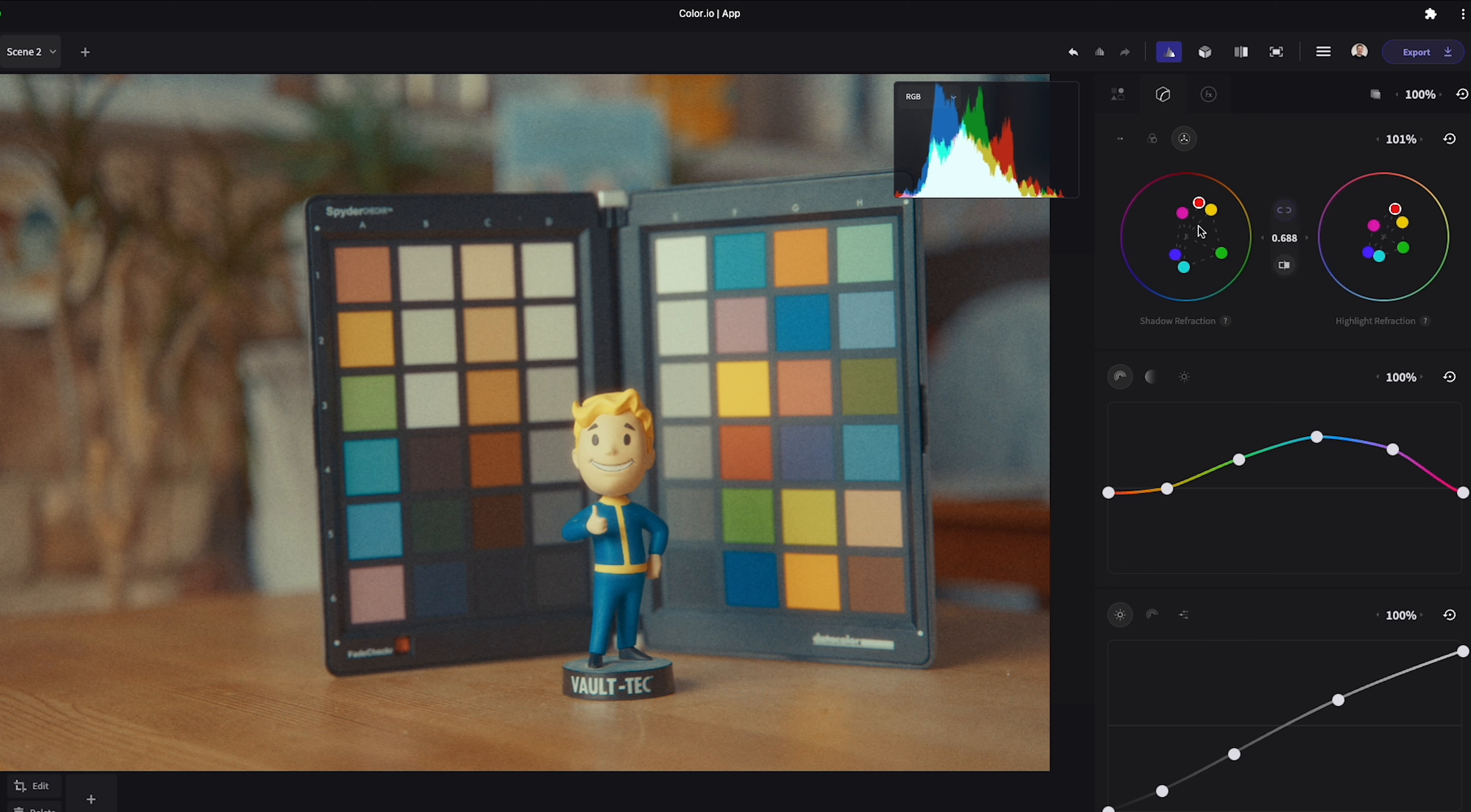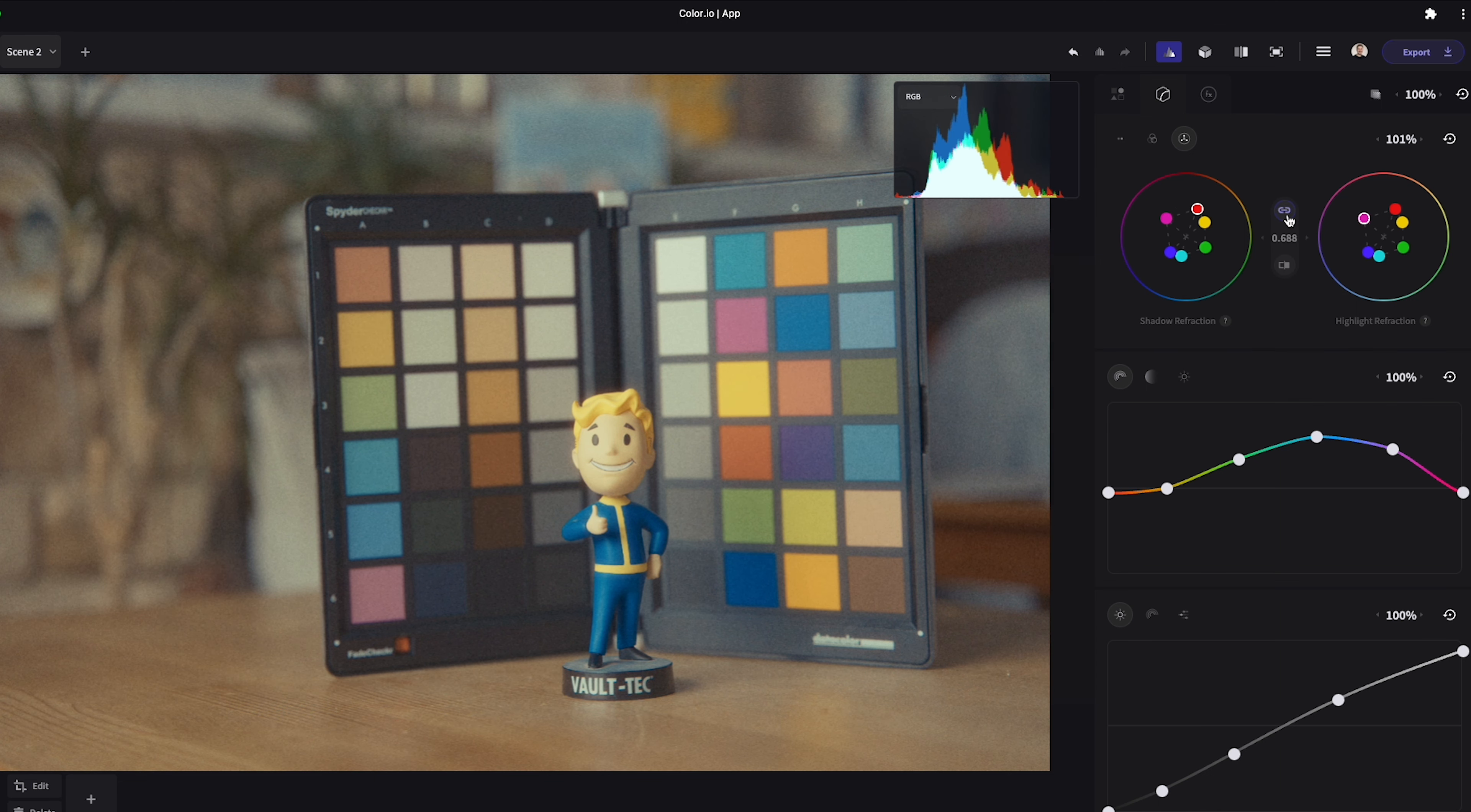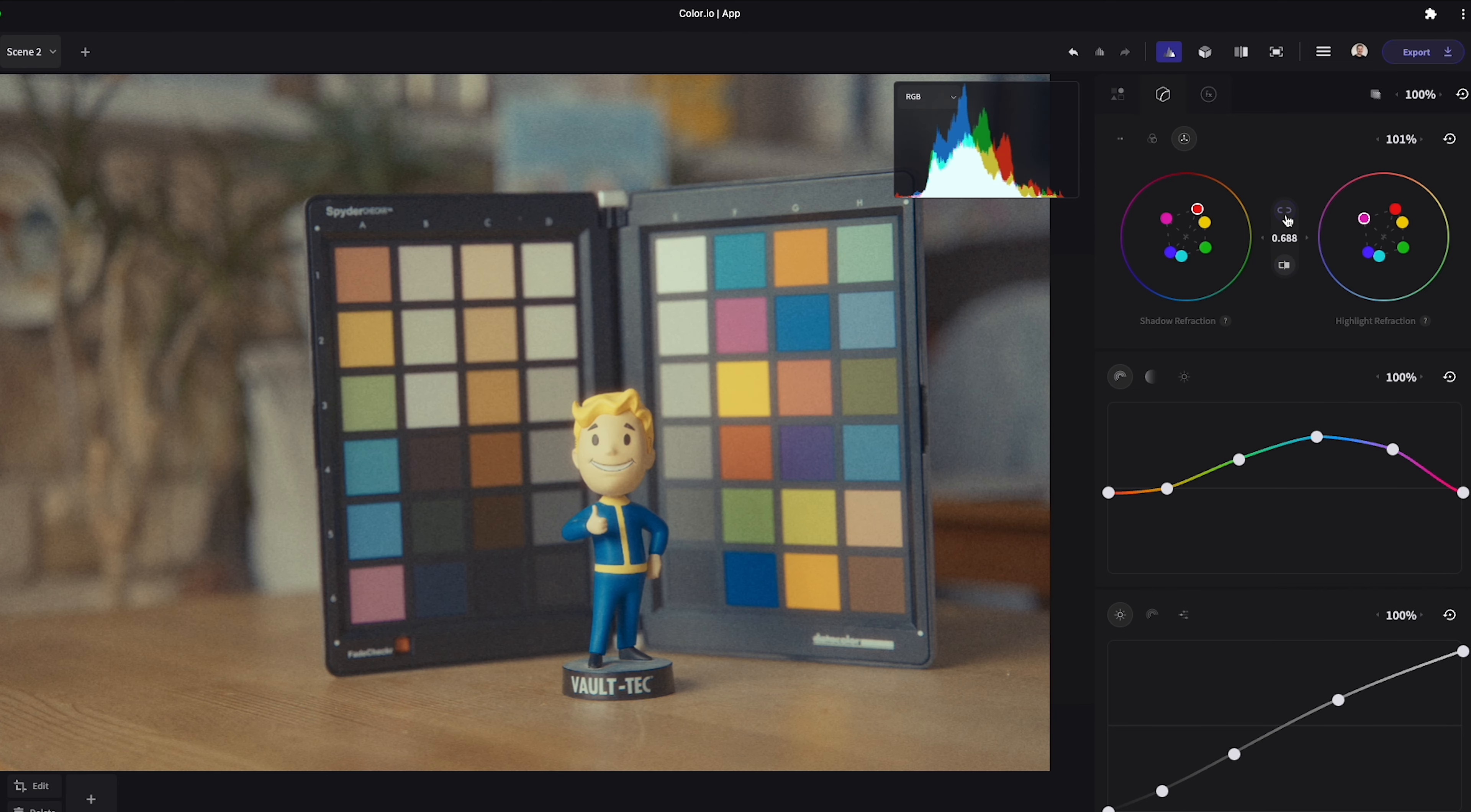Following on from these two we have the color refraction wheels. These allow you to have further control of your red, yellow, green, cyan, blue and magenta hue vectors. You have the option to unlink the shadows and highlights as well as toggle the separation mask for more control.